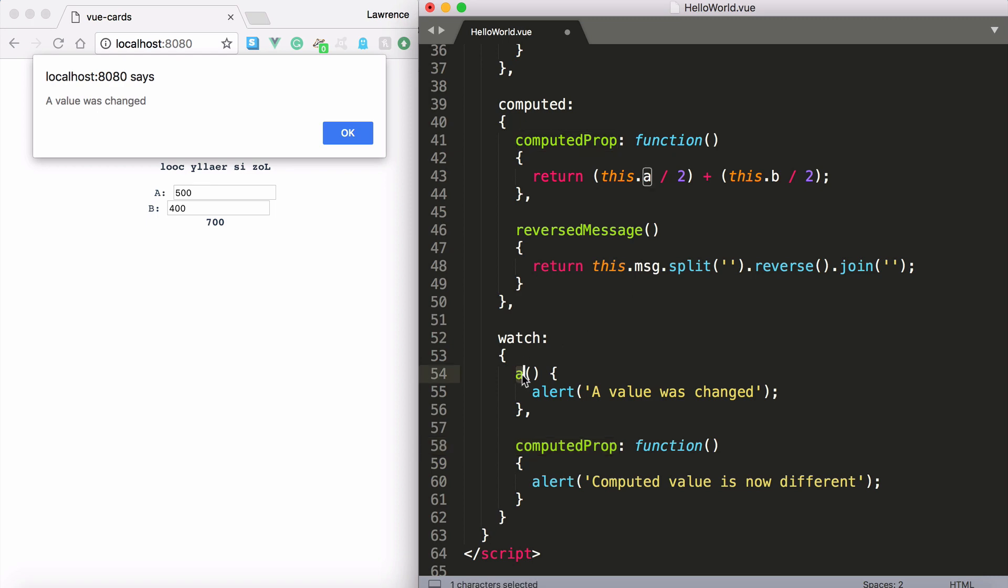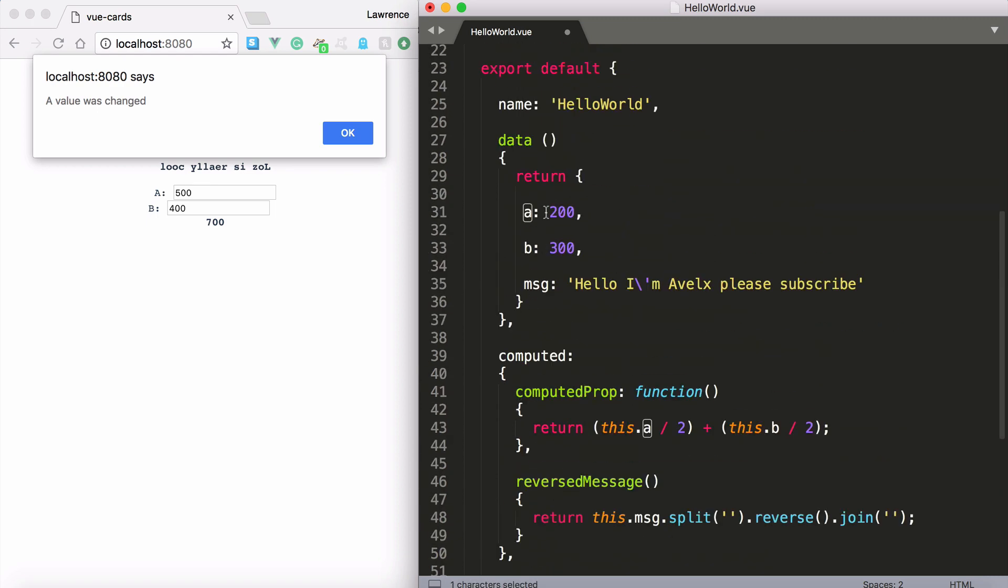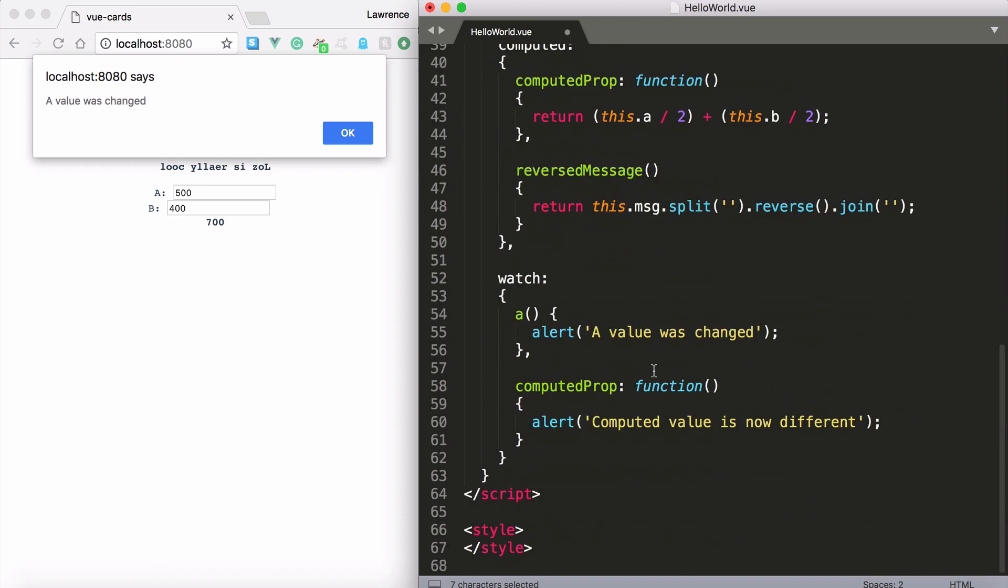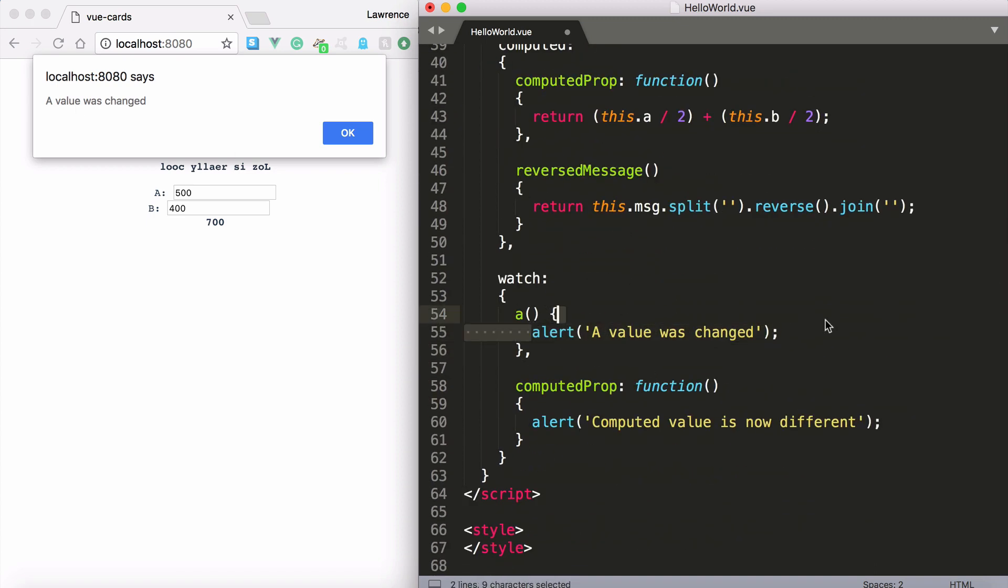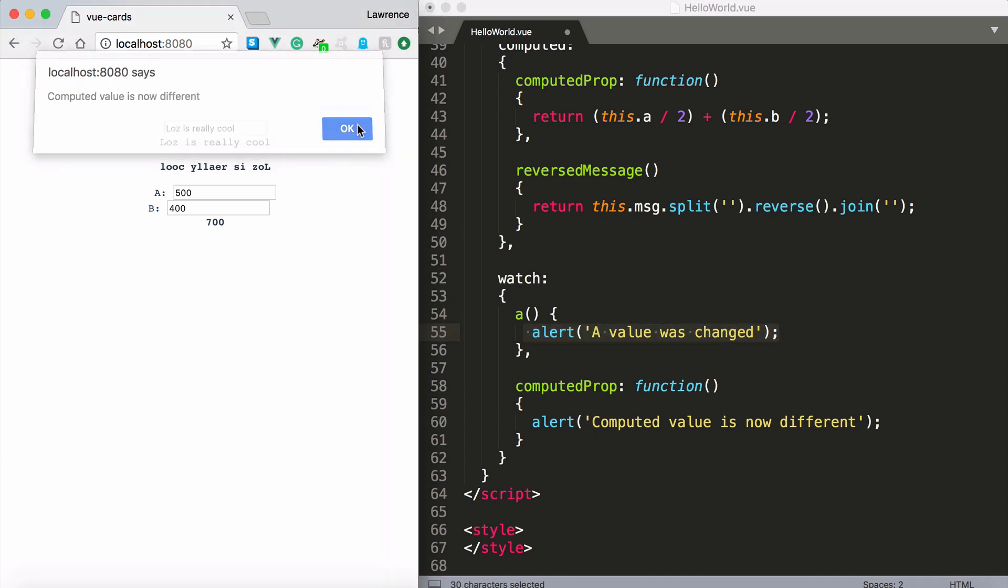In this case we're watching the a property. Once it changed it basically runs whatever you want it to run right here. Whatever that needs to be. But for the moment I've just alerted out a message.